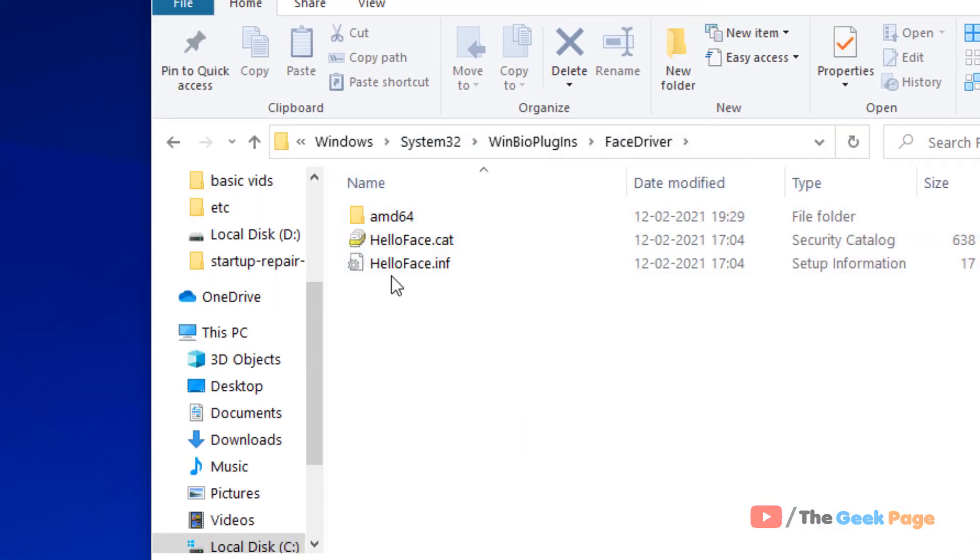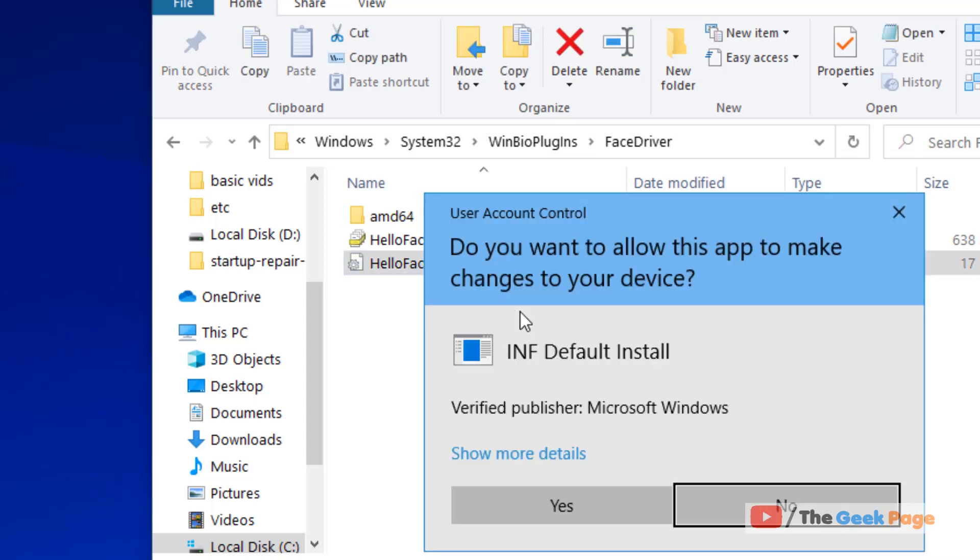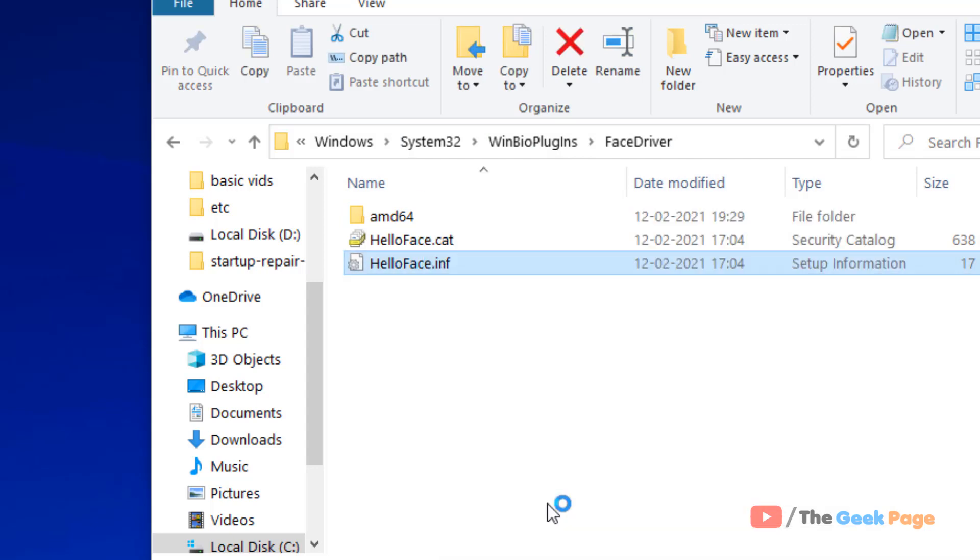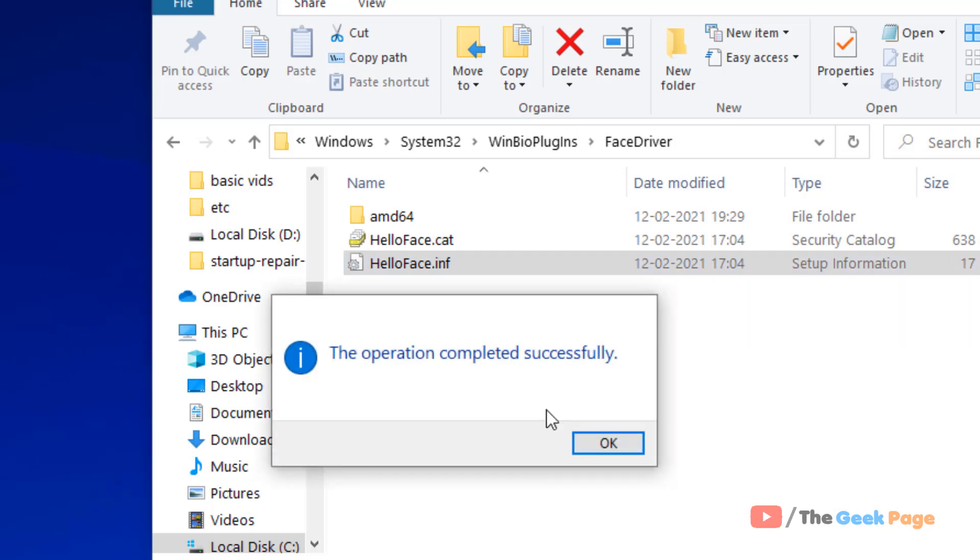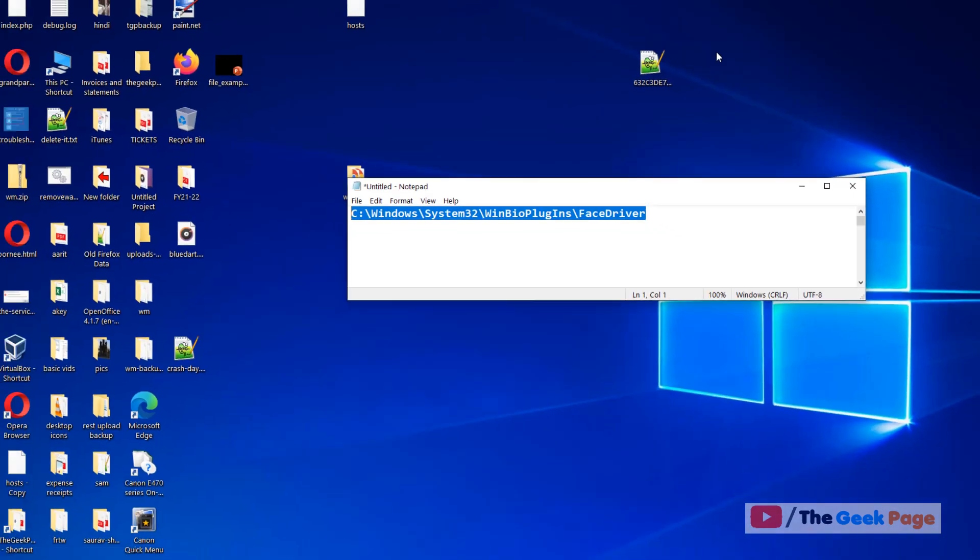Here you'll find a file called HelloFace.inf. Right-click on it, click Install, choose Yes, and try again. If it doesn't get fixed, let's move to method two.